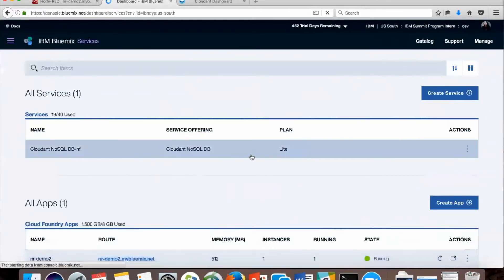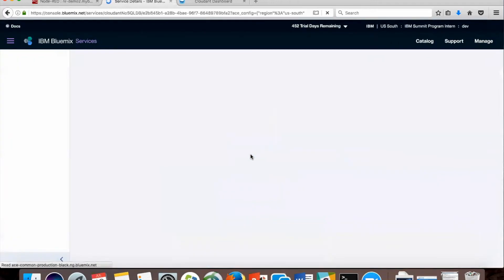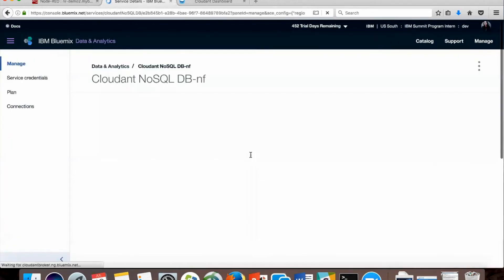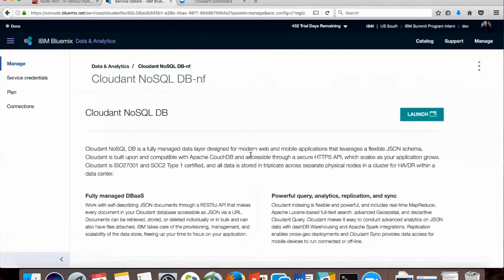Now we can click on the service in our dashboard. We're going to launch the site so we have it ready to go.